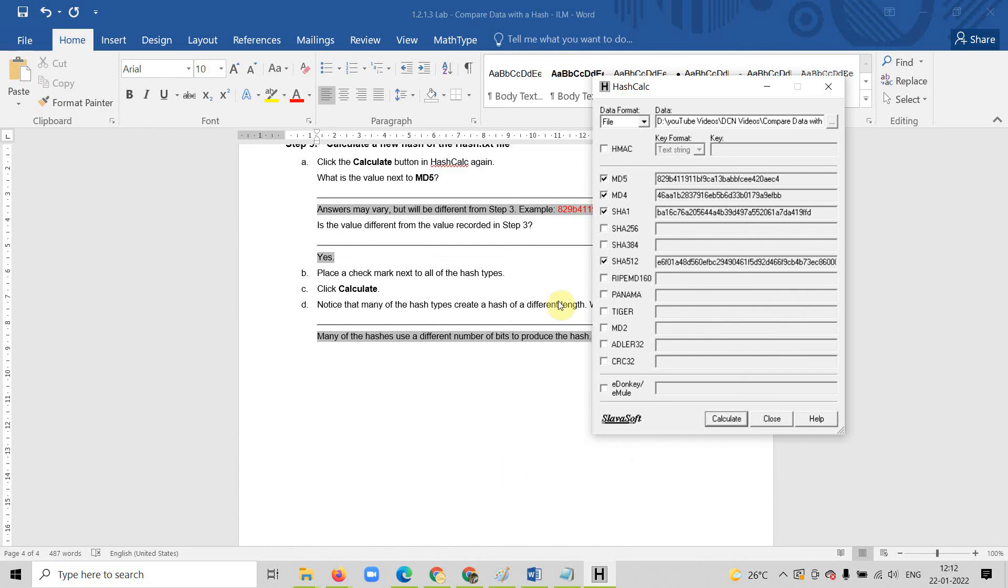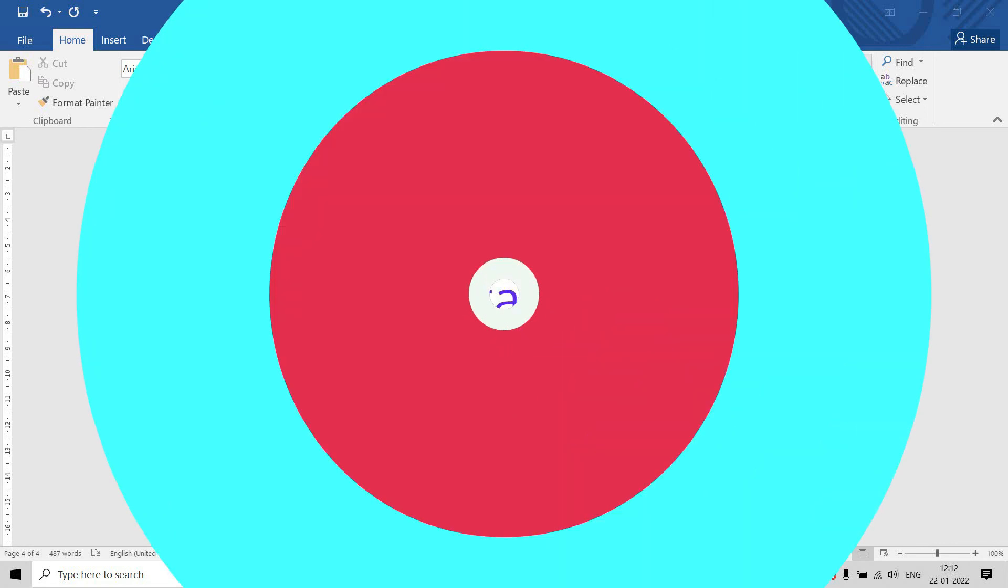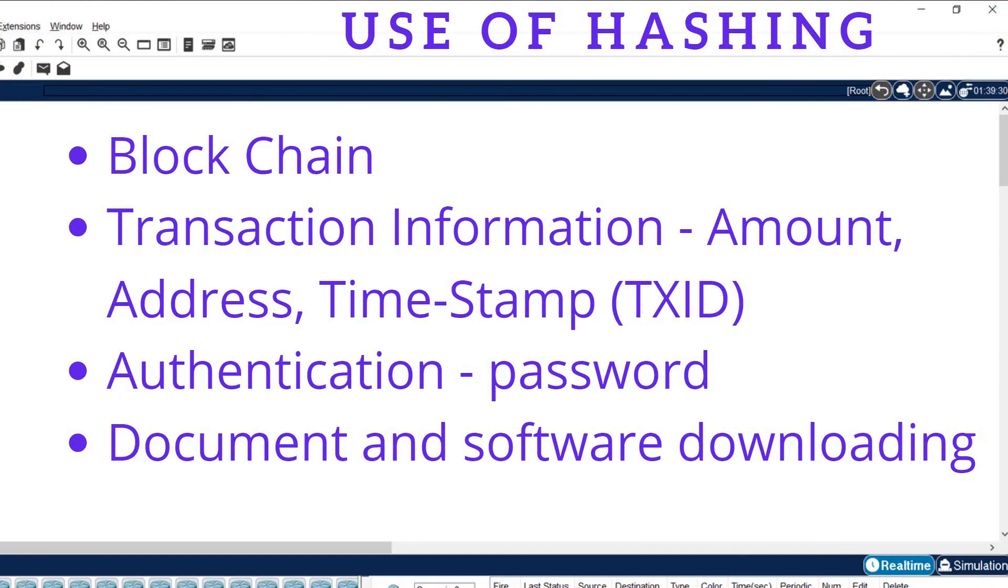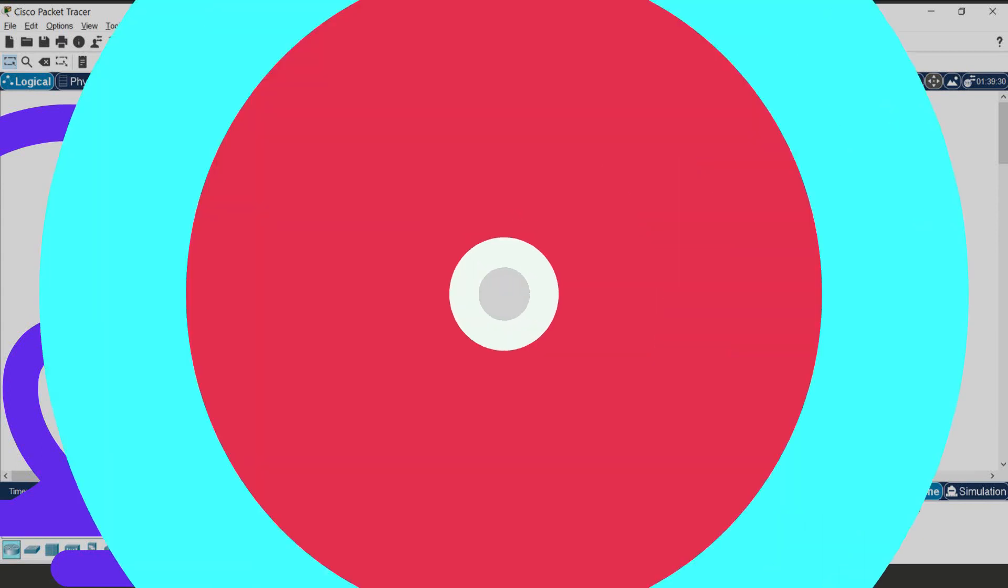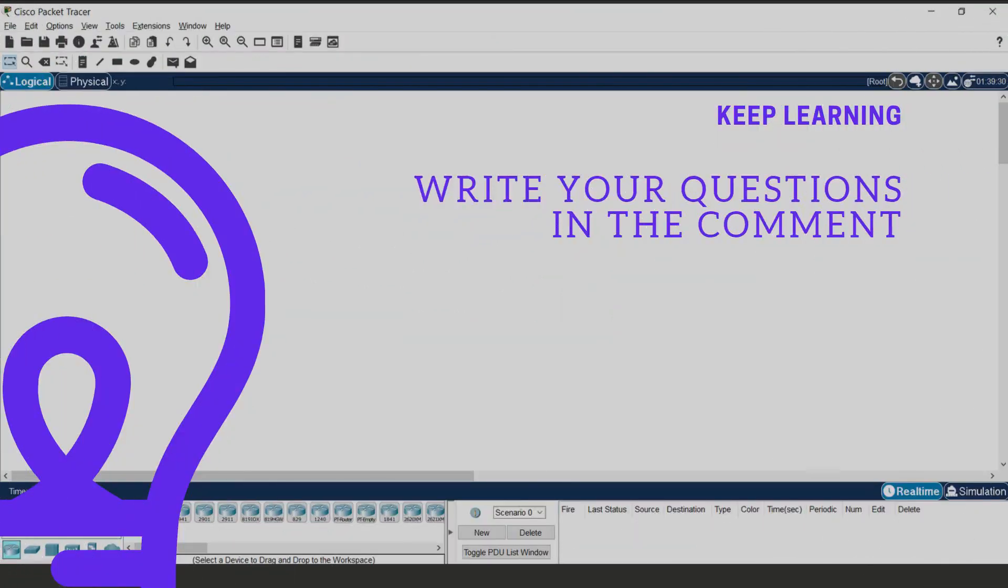How to calculate the hash value for your document, for your software, for your text file, and how to verify hash technique. Hope you like this video. If you have any question or doubt, please write down in the comment. We will meet in the next tutorial. Thank you. Bye-bye.